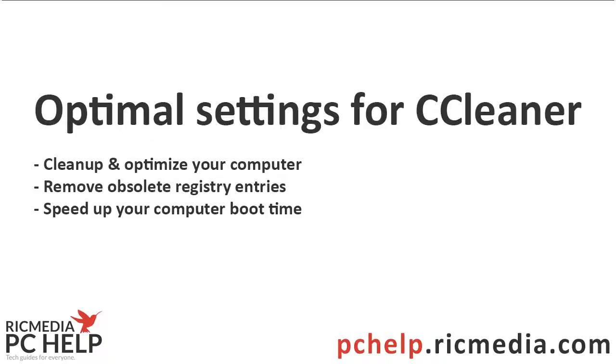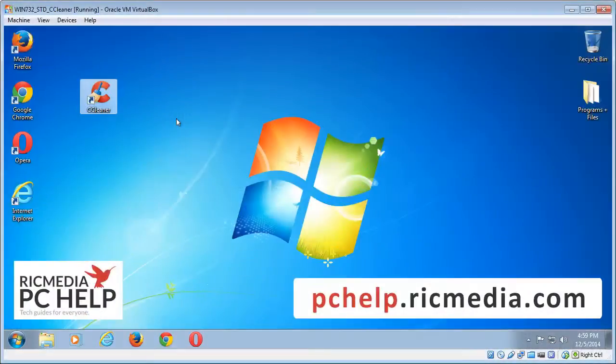Hi guys, so today I want to take you through how to use CCleaner, which is a Windows optimization and cleaning tool.